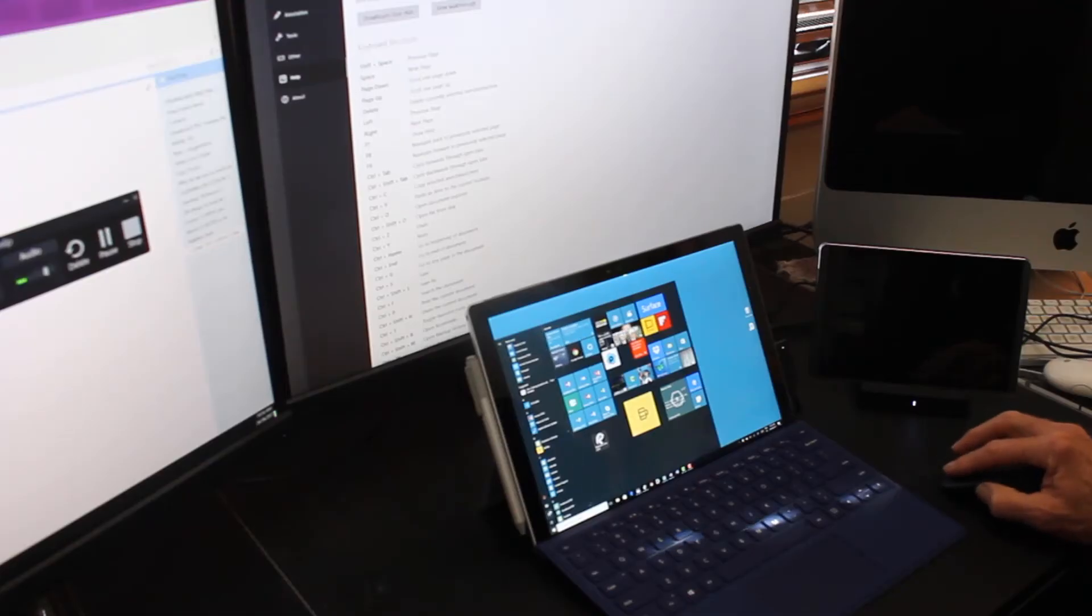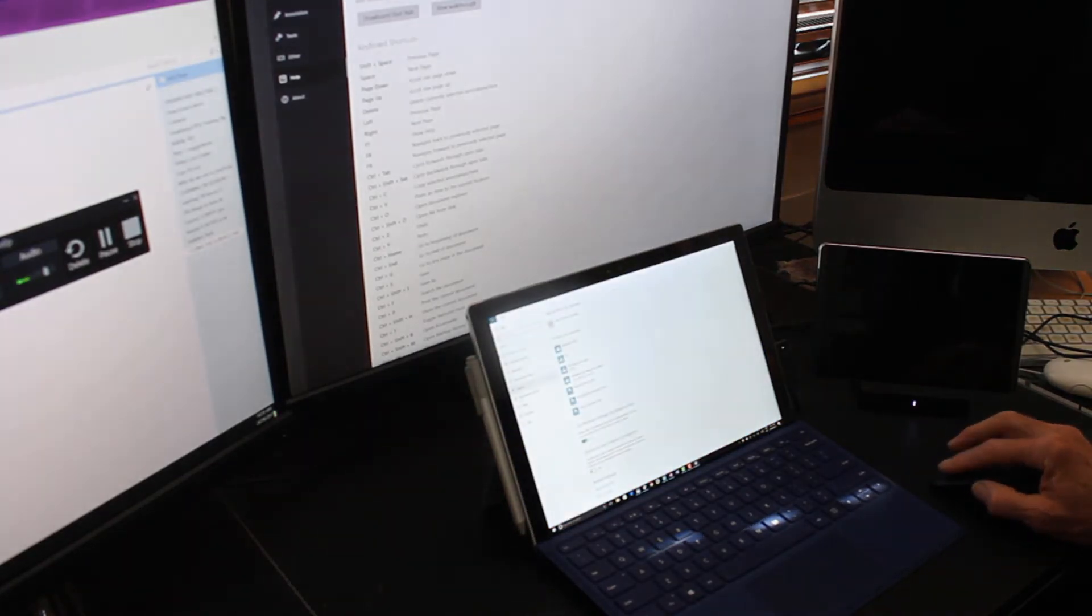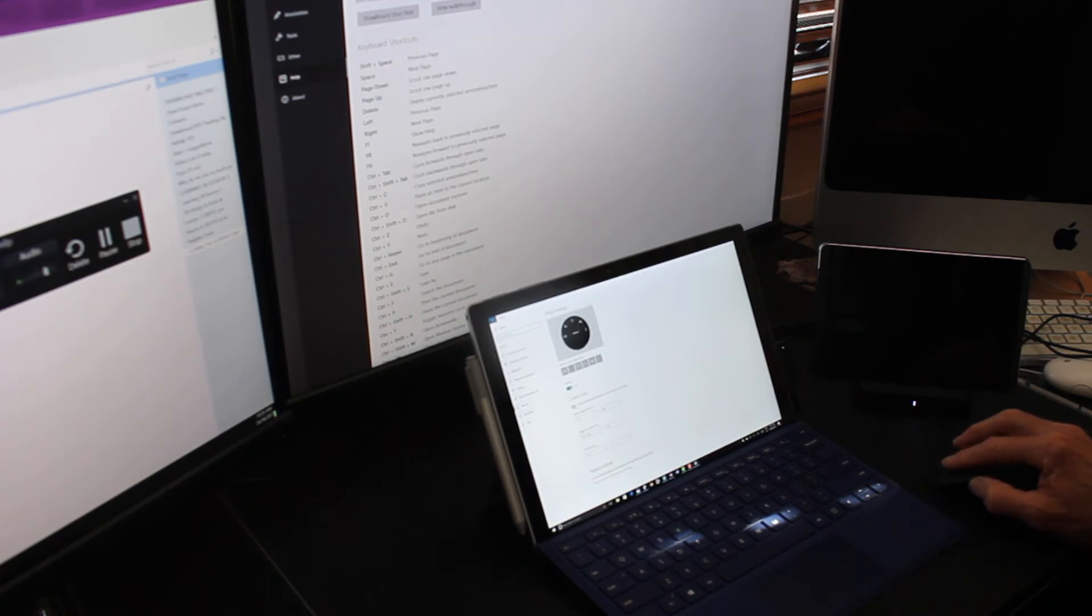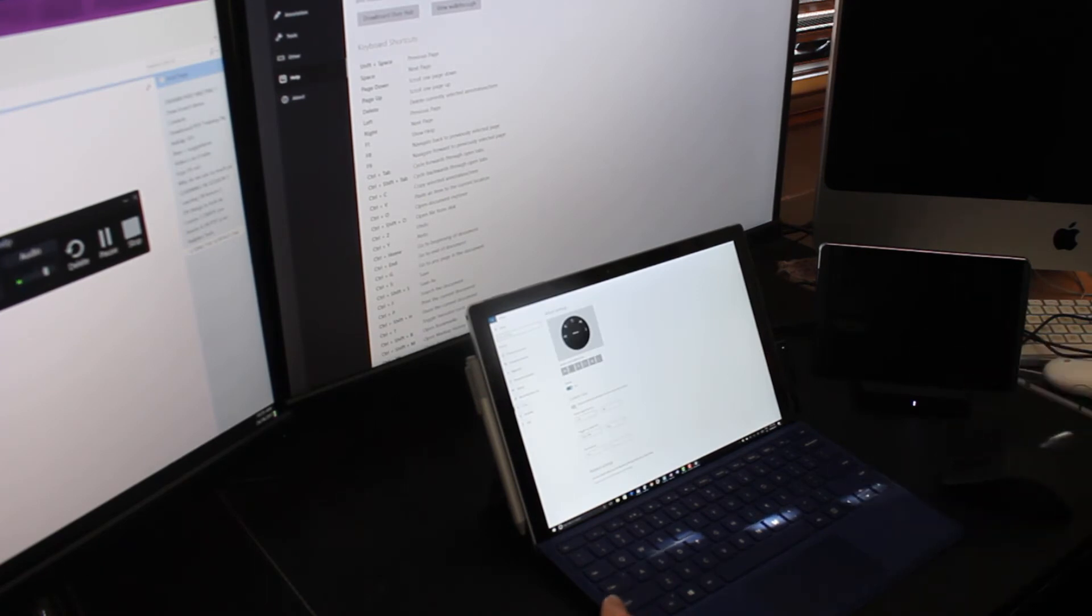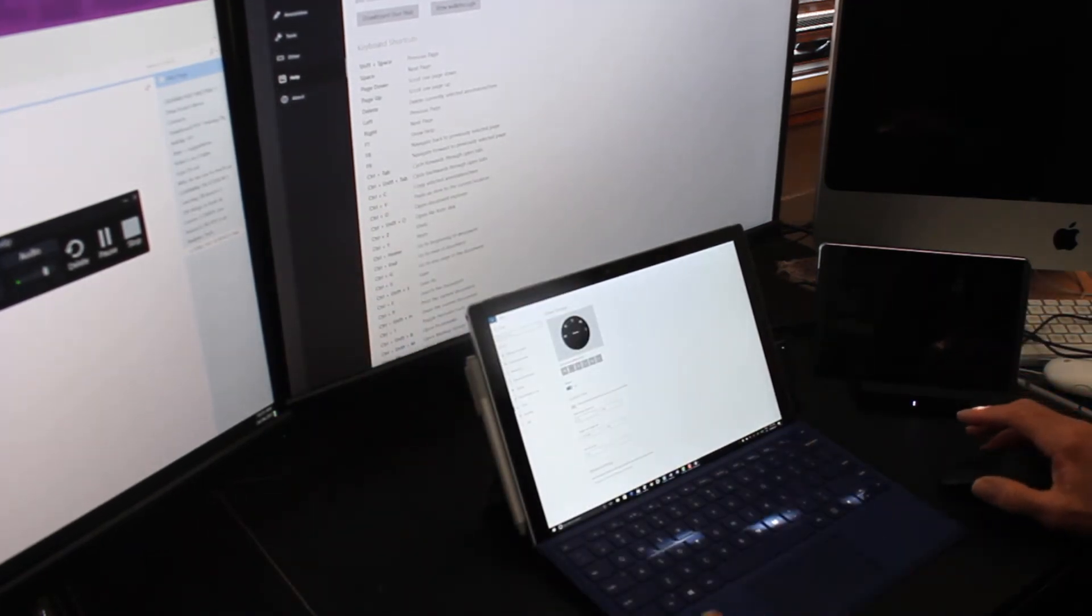If we go to settings and Bluetooth devices, we go to the little wheel. Remember we had the custom tool settings here. It's only a matter of programming one of these into here.